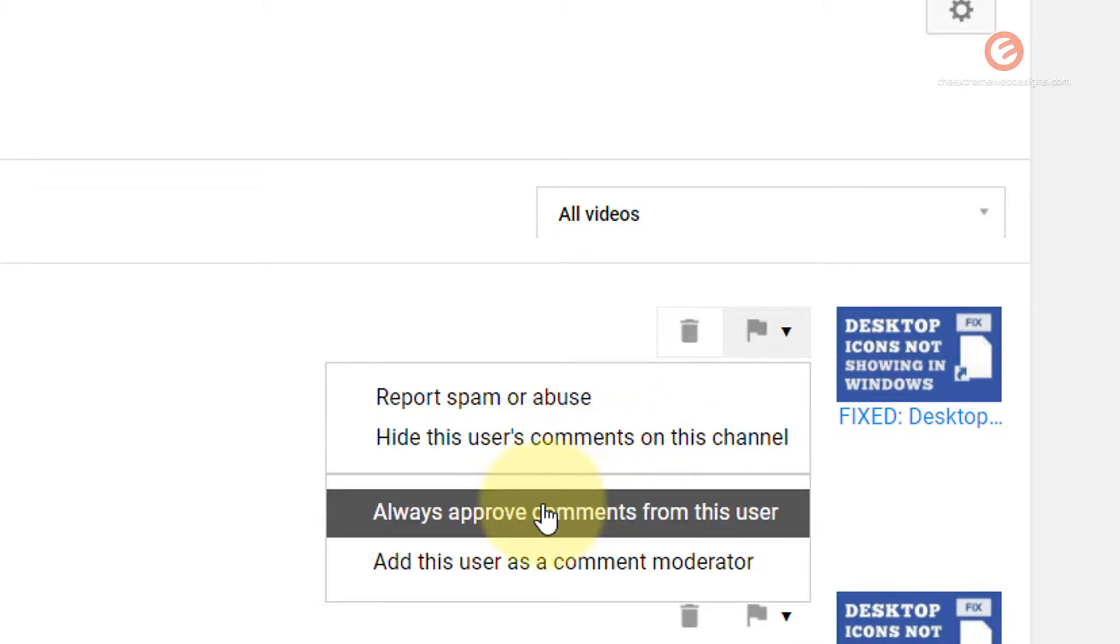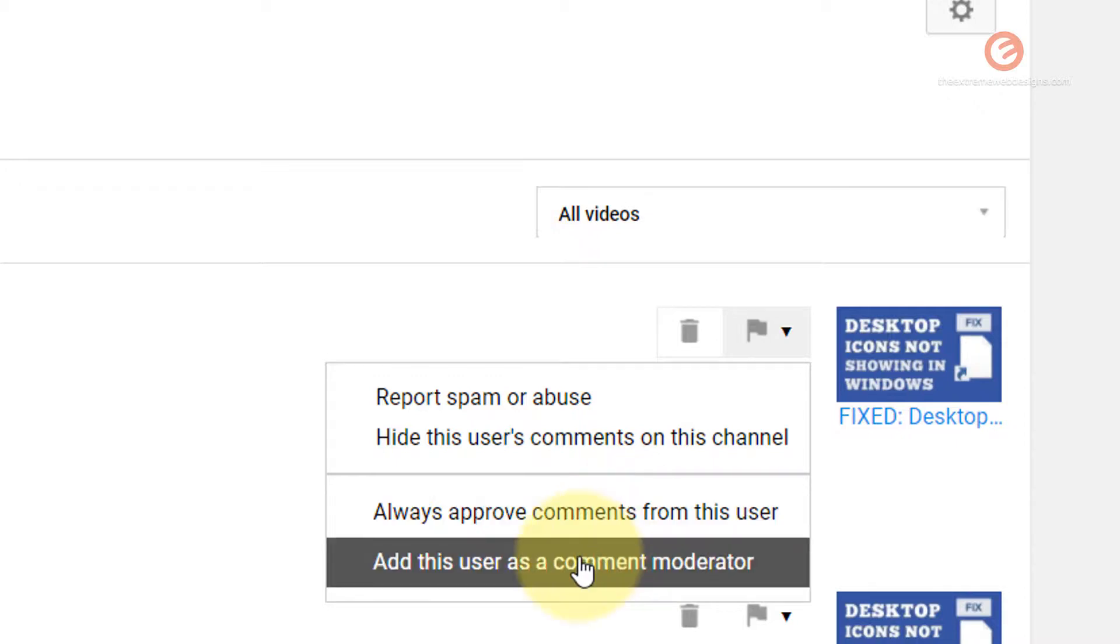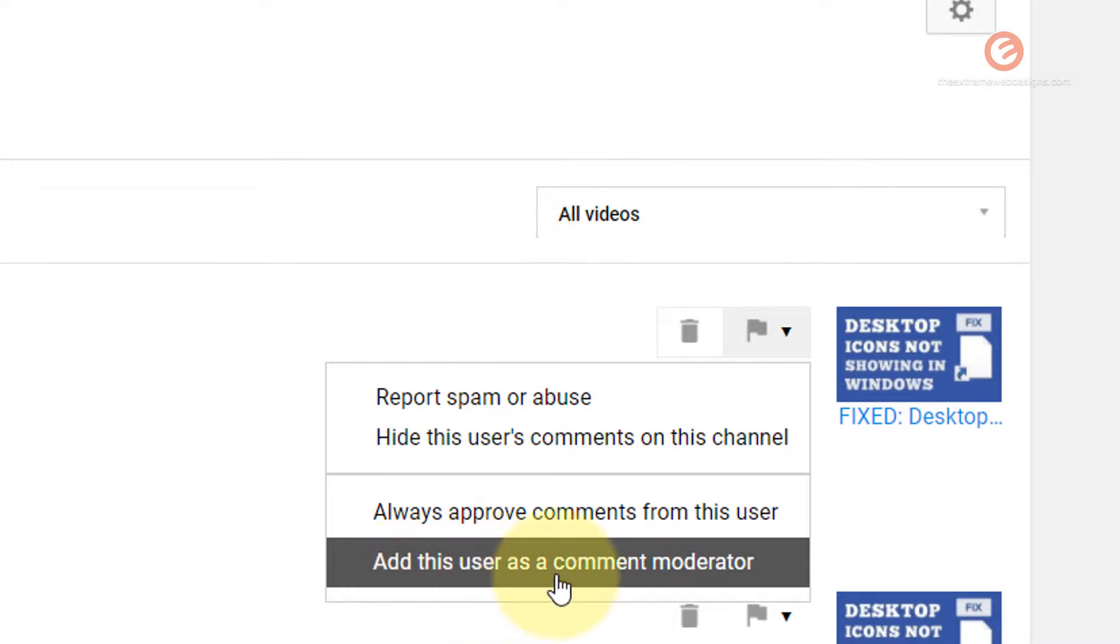If you know that this user is a trusted user you can click this option to always approve the comments from this user. And if this user is a friend of yours or if you find him trustworthy, then you can give him a moderator privilege so that he can moderate the comments on your behalf.